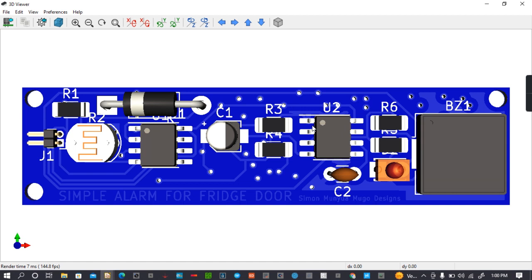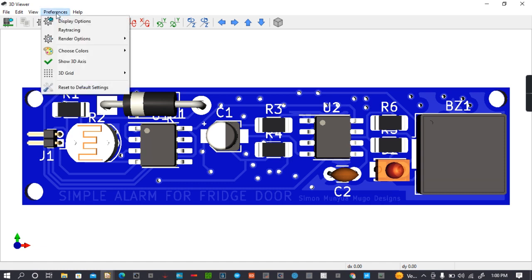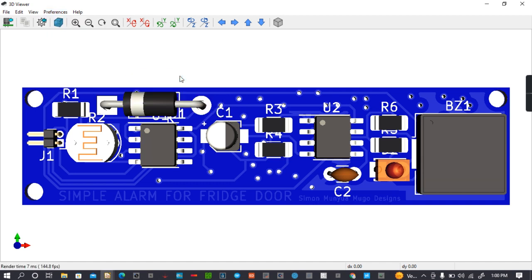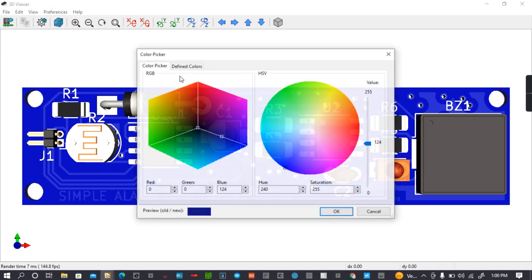But you can change this color of the board and color of other features of this PCB, and I'll show you how to do it. You go to preference, then choose color. We can start with the color of the solder mask like that.